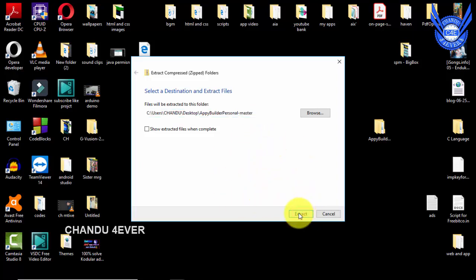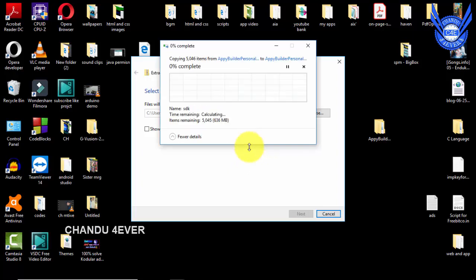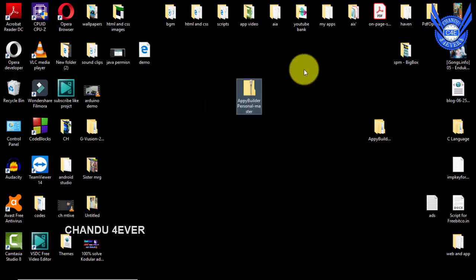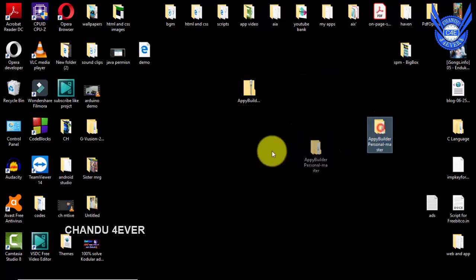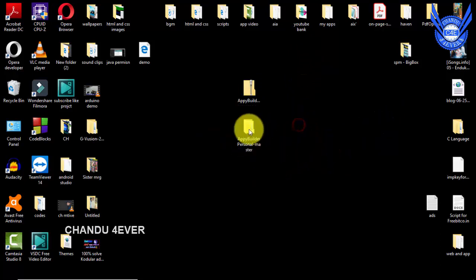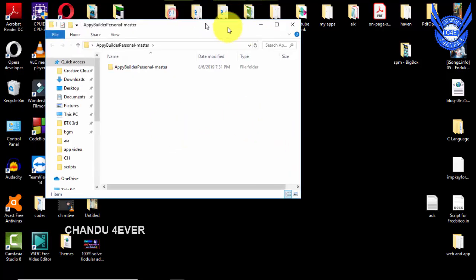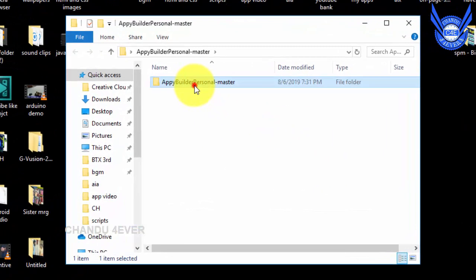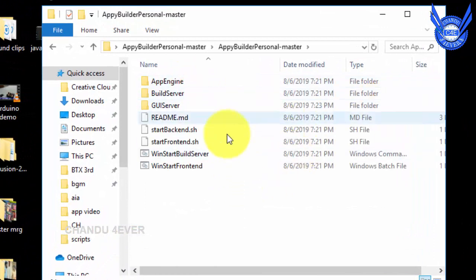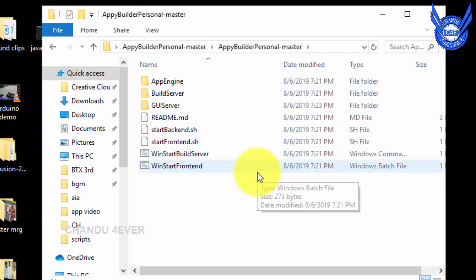Guys, you have to extract the file from the zip file. Extract is very simple — you have to right click and click the extract button, and it will automatically extract. Click on the file and open it. You can open the file from the extract. Okay, open and click, and you can get the files here. Guys, step by step you have easy Java installation.